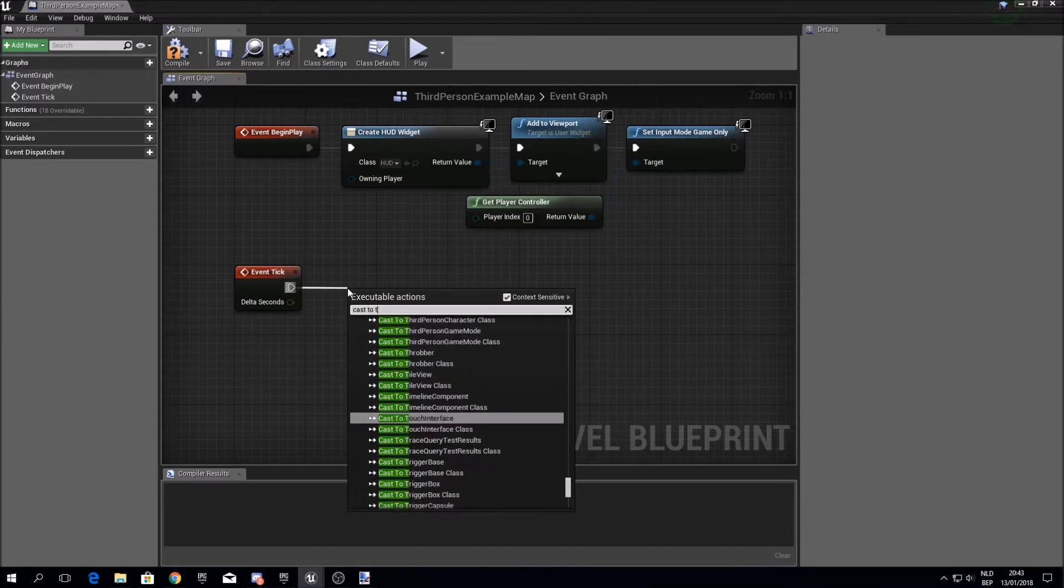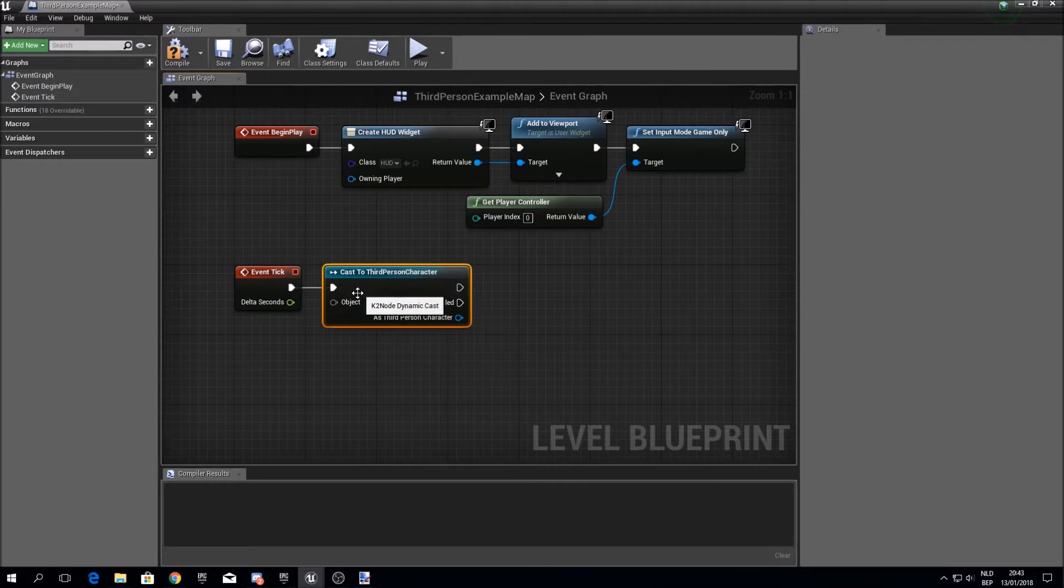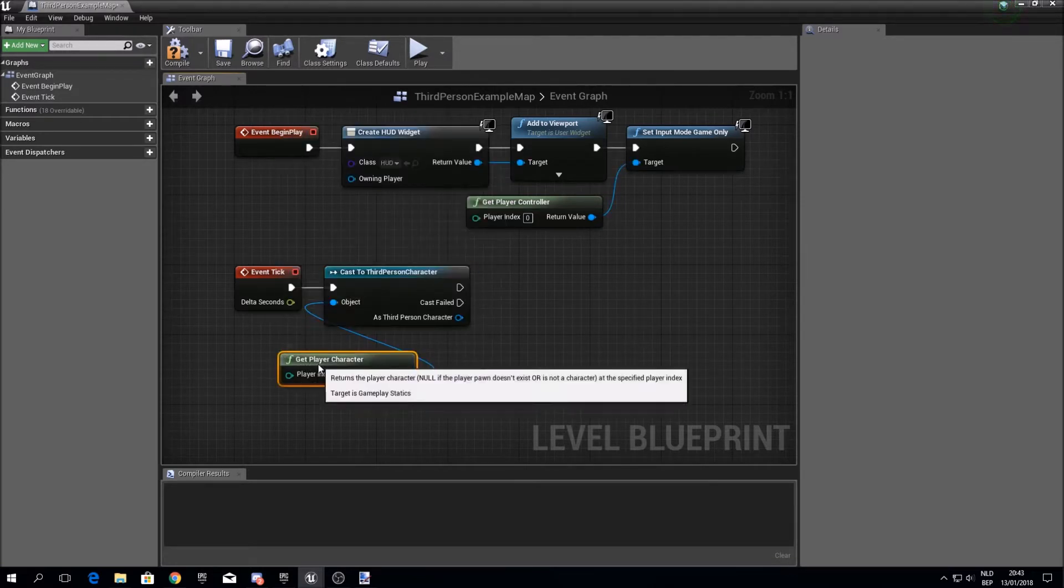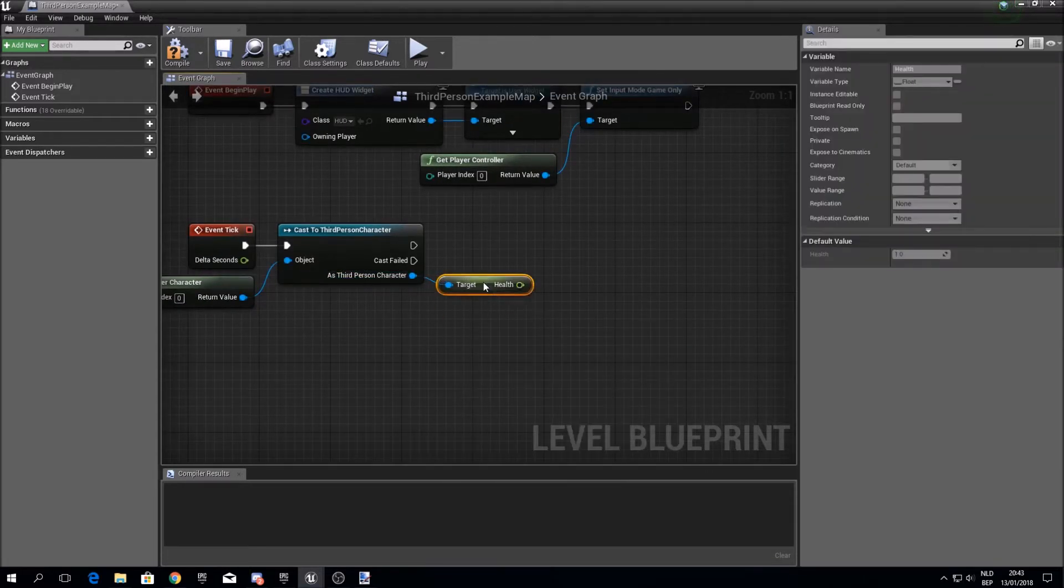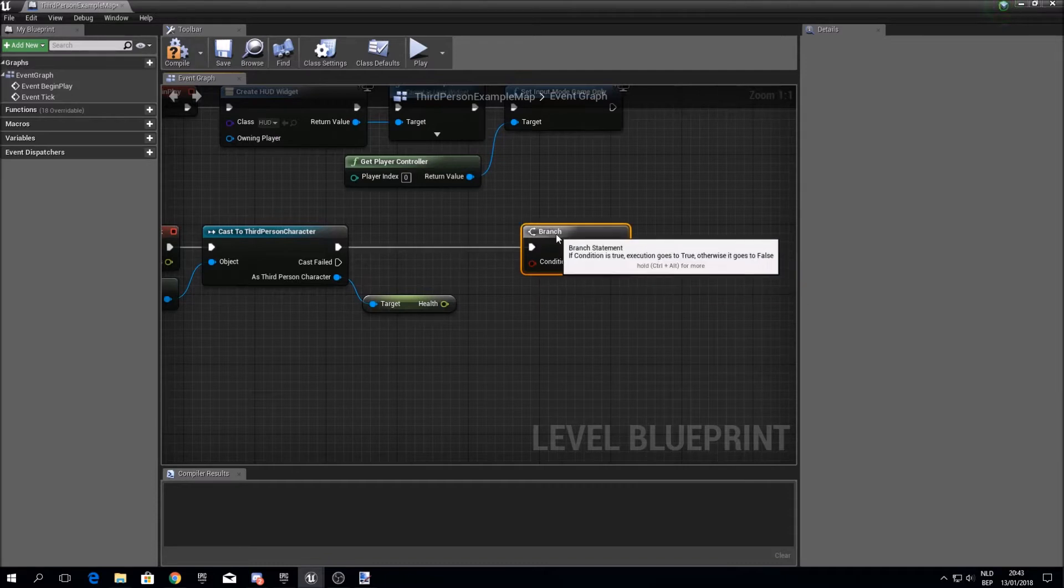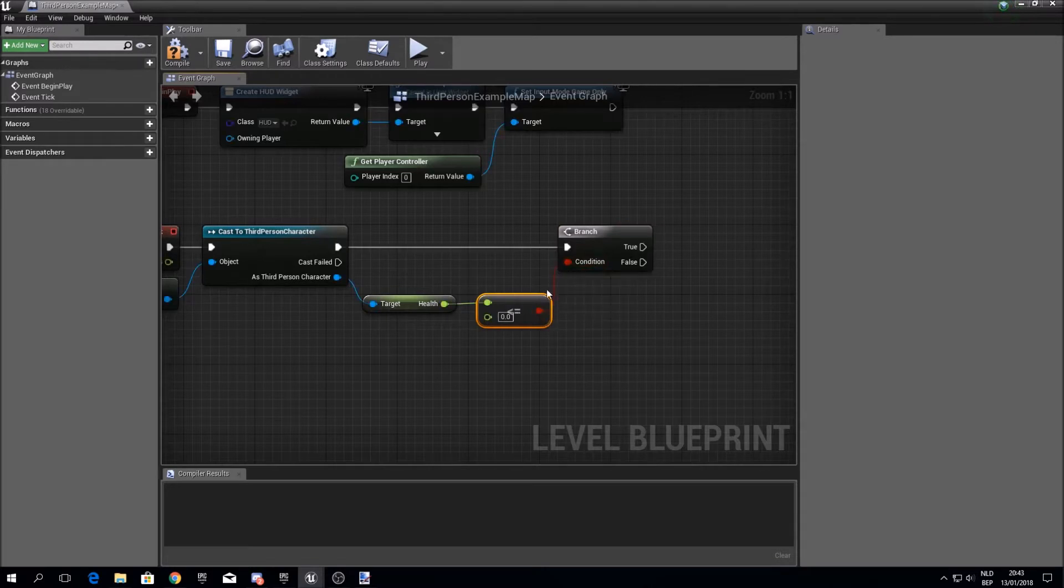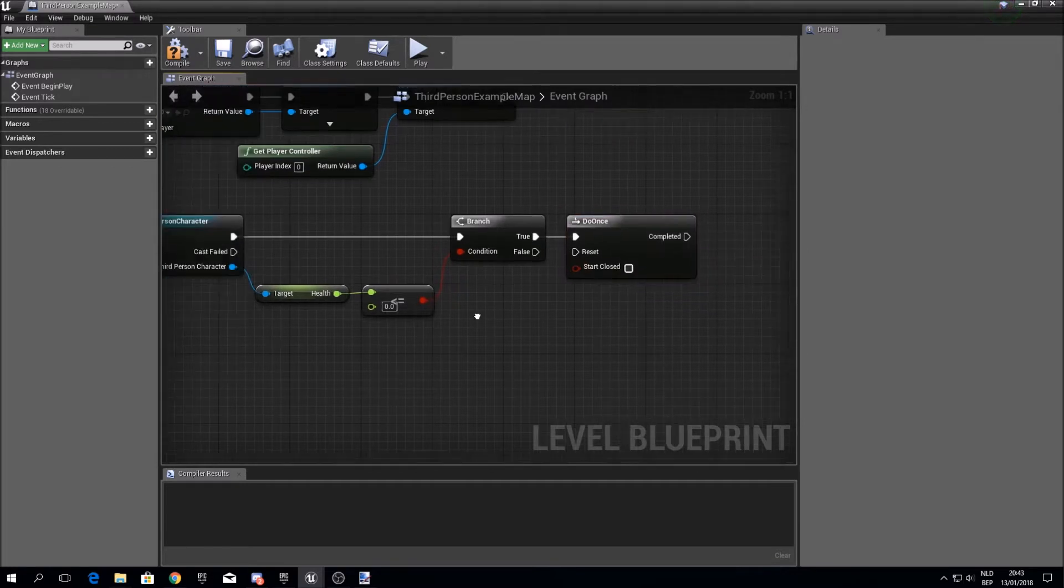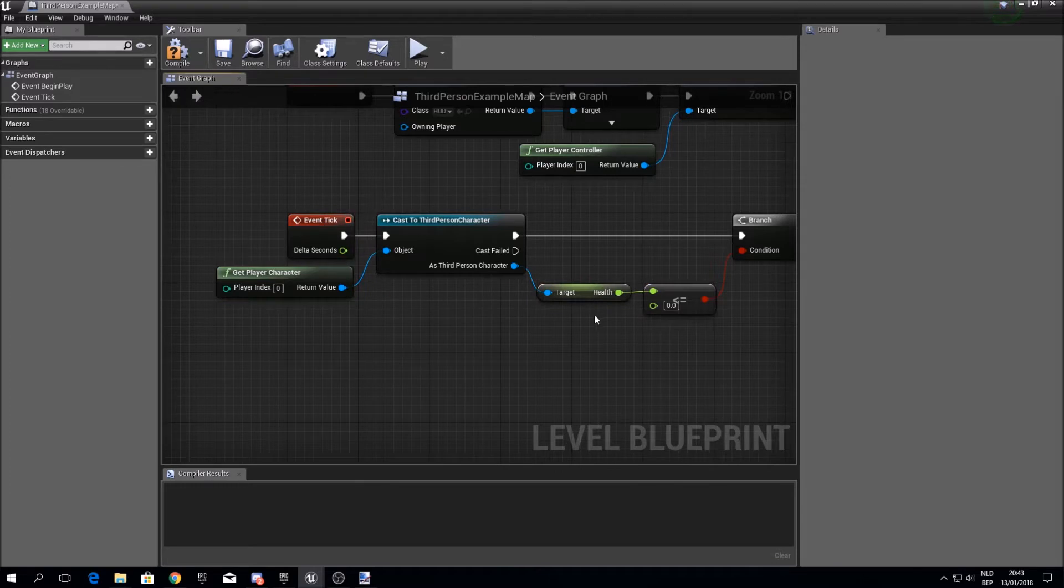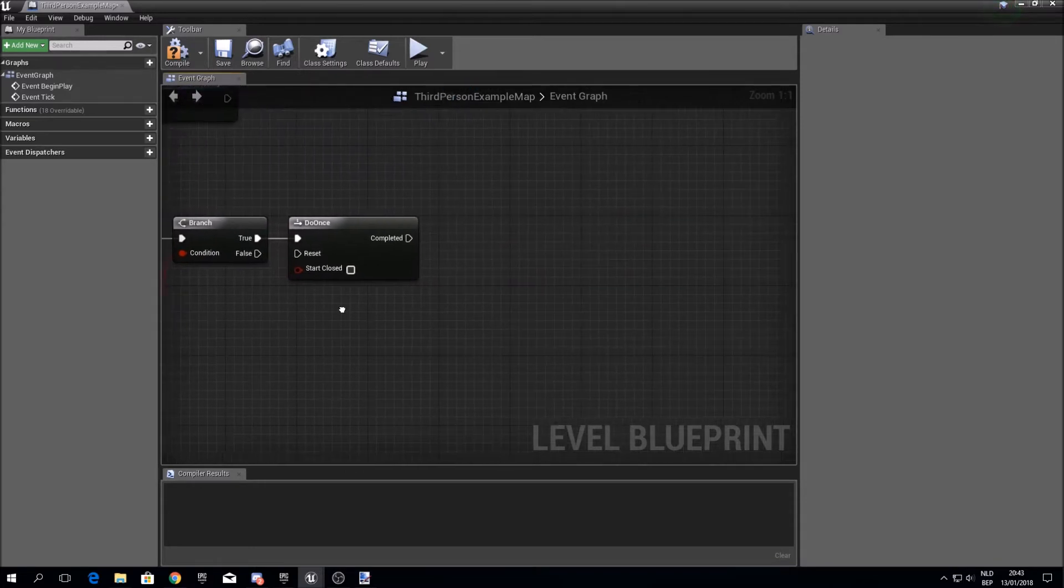So we cast to your character and get the player character. And then get the health we created a couple of videos ago. And then check if health is lower than or equal to zero. We want to do once, because event tick does something 60 times a second, but we only want to do things once when we have reached zero HP.